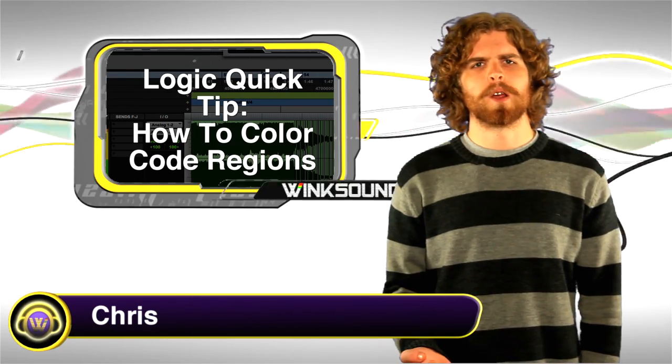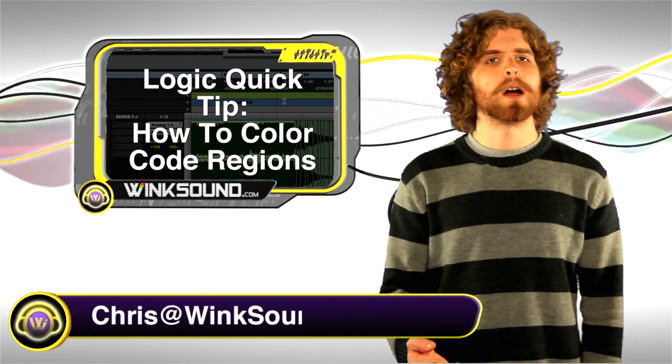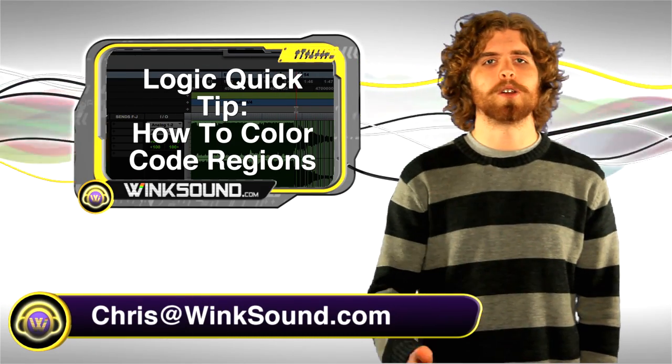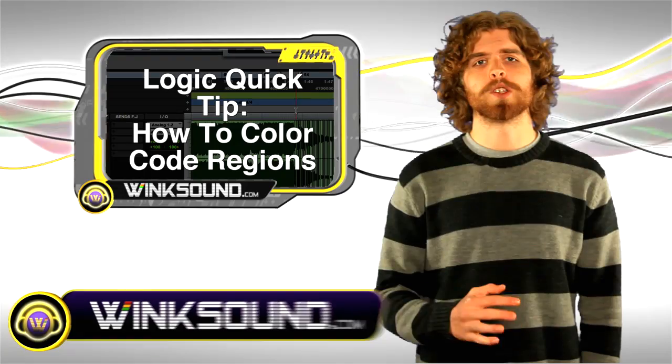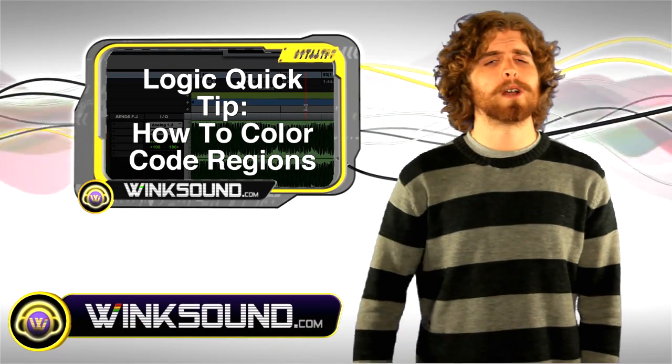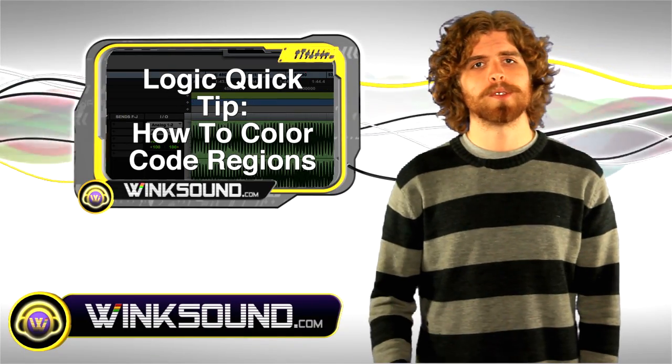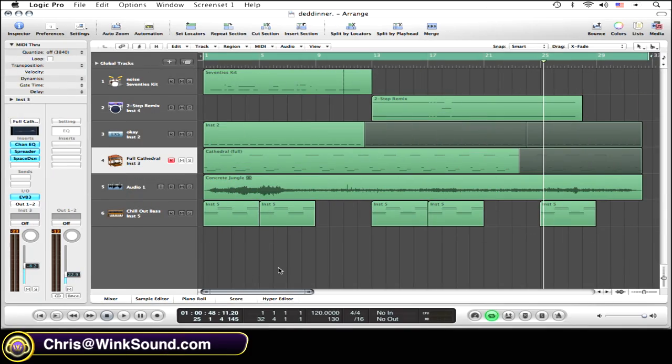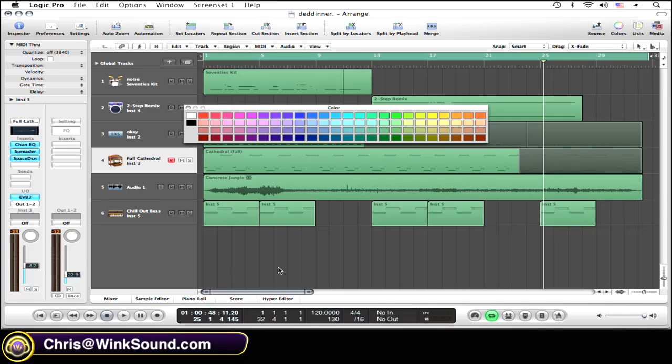Hey, this is Chris from WinkSound.com. In this Logic quick tip, I'm going to show you how to color code your regions, which is really great for organizational purposes. Let's check it out. The key command for this effect is Option C.